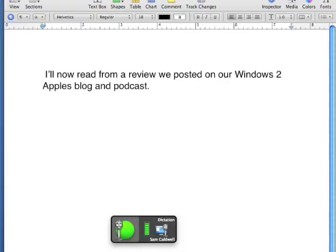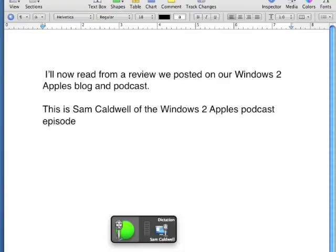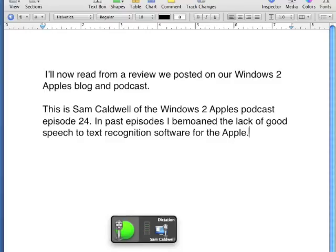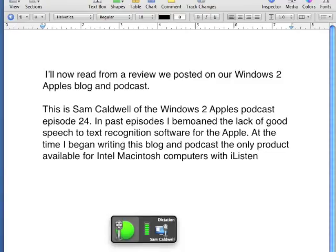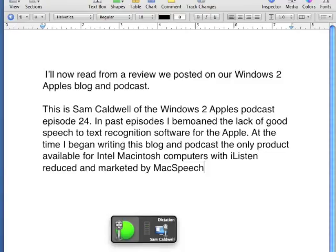New Paragraph. Win Intro 24. In past episodes, I bemoaned the lack of good speech-to-text recognition software for the Apple. At the time I began writing this blog and podcast, the only product available for Intel Macintosh computers was iListen, produced and marketed by Mac Speech.